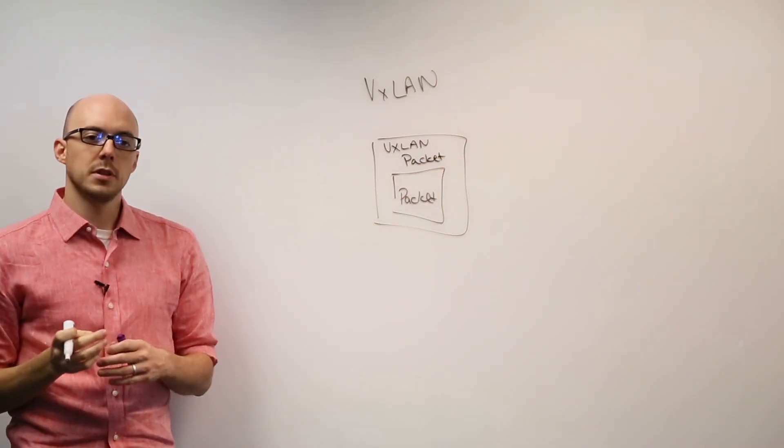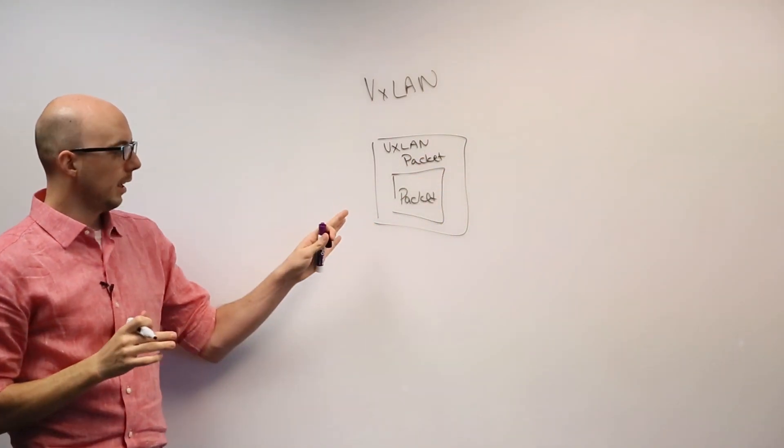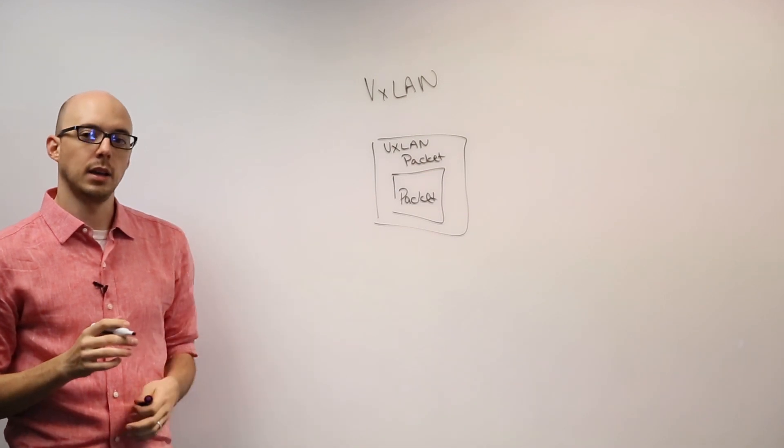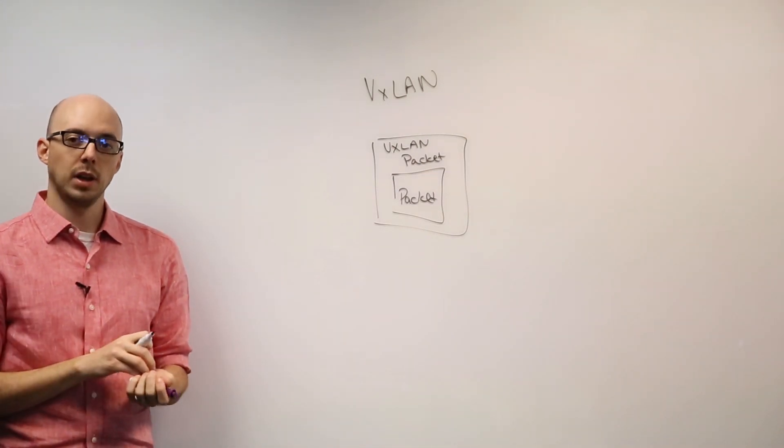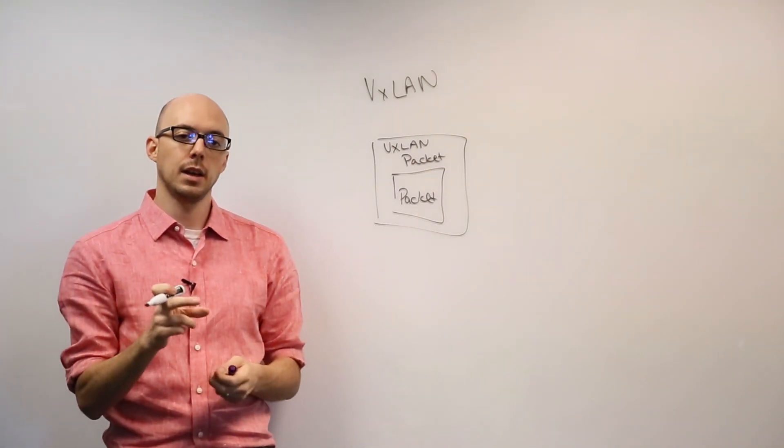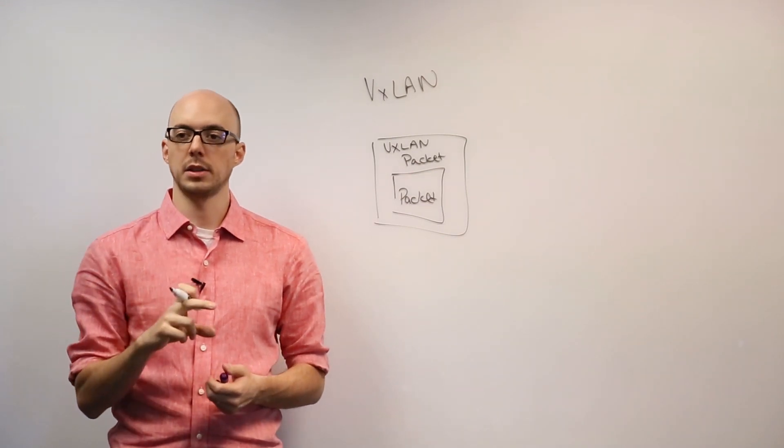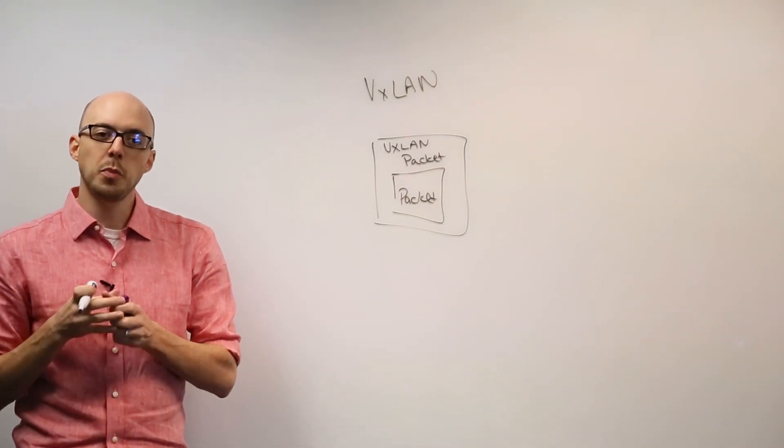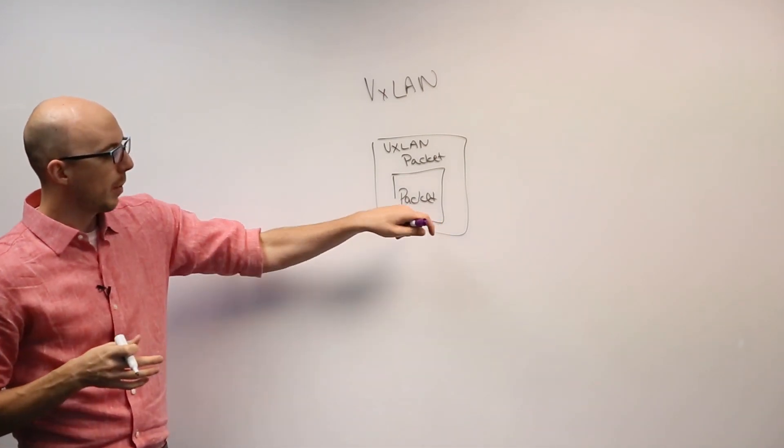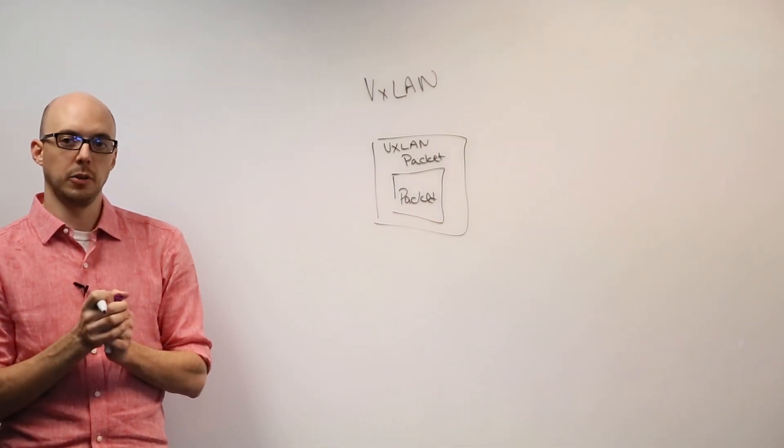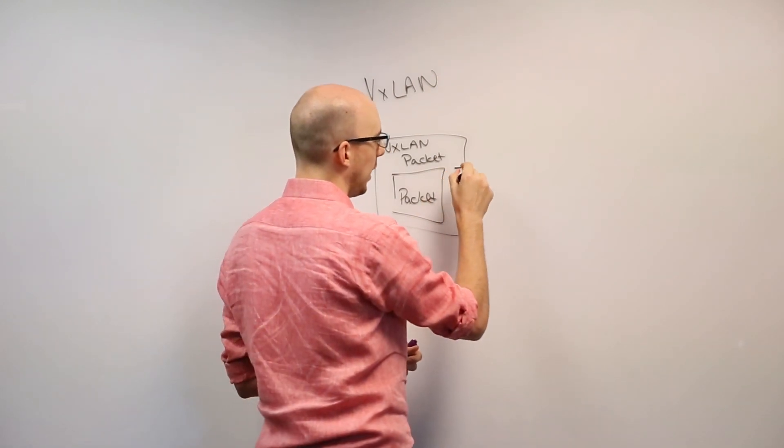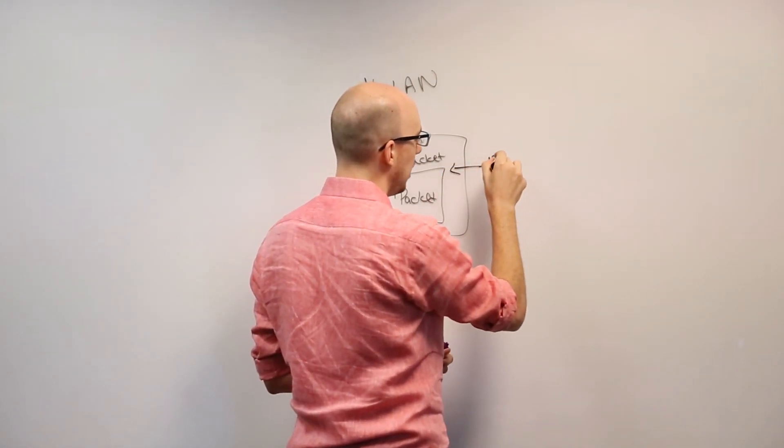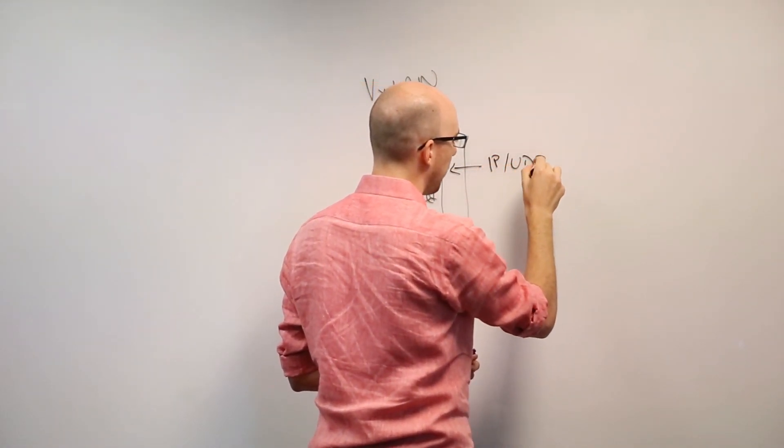The difference between the VXLAN encapsulated packet and the VLAN tagged frame is the fact that the VLAN is only putting a single tag on top, while VXLAN is creating an entirely new packet with the original packet as the encapsulated payload. And this matters because this packet is actually an IP UDP packet.